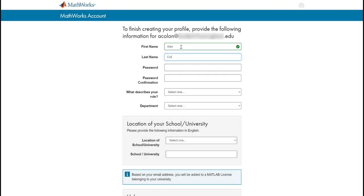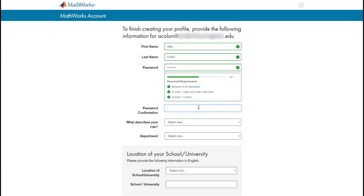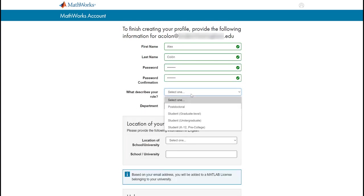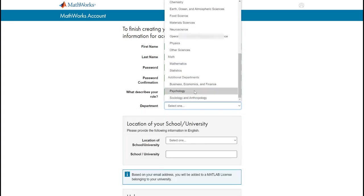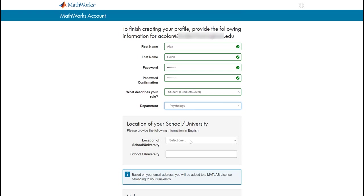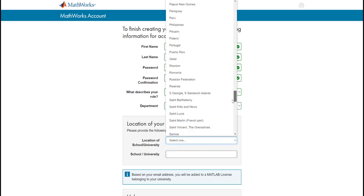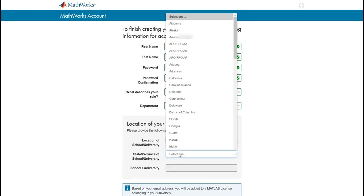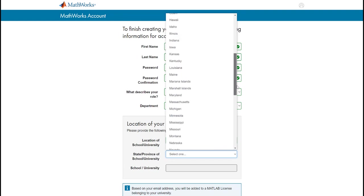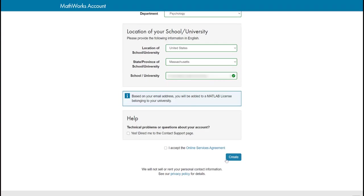Next, finalize your account creation by providing all of the information requested on the screen. Click on the blue Create button once everything has been entered.